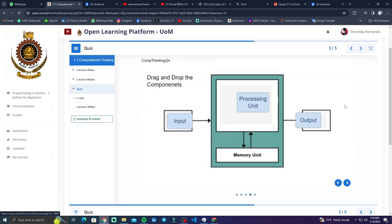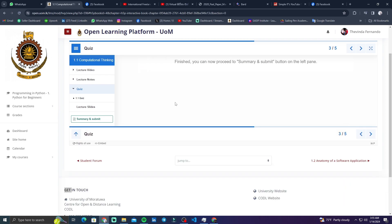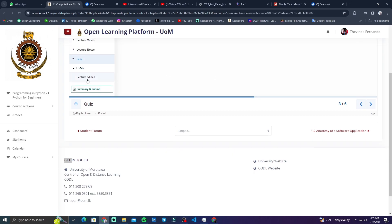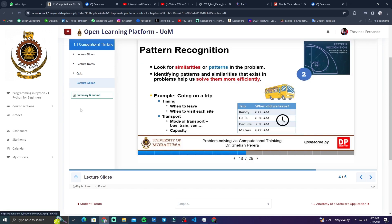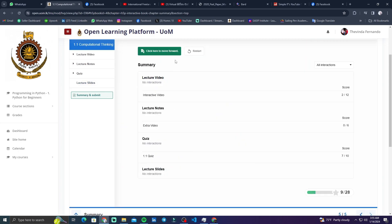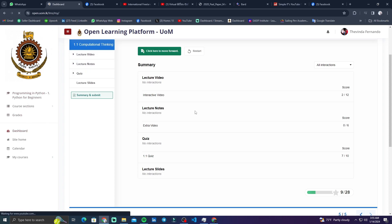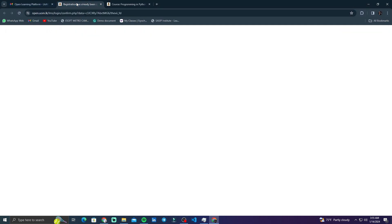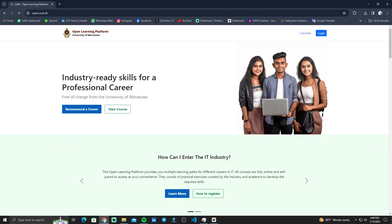We are going to complete the full procedure. Press the finish button and we will see the next step. The next step is the lecture slides. We will see the summary and the submit button. We will see the summary of the scores and the full marks. Click here to move forward and save the database. We will see the complete section — Python.